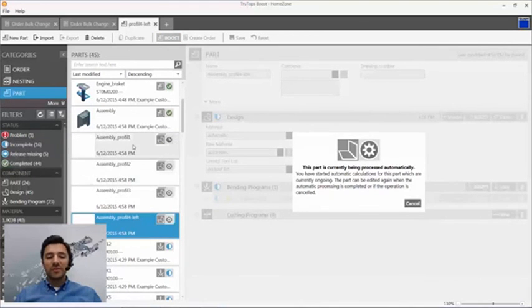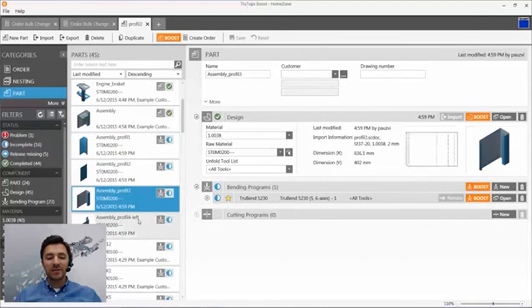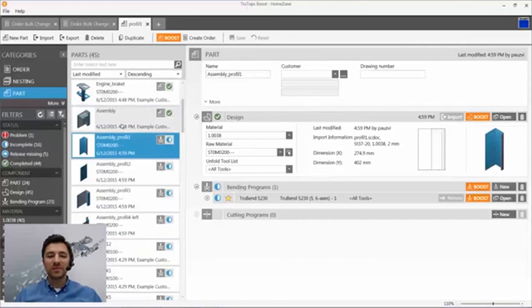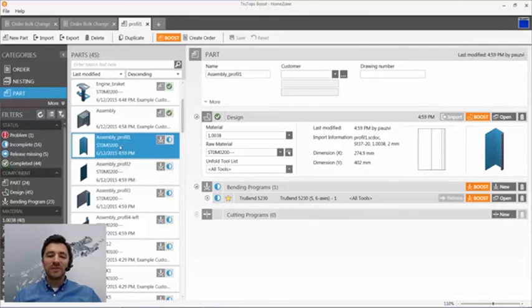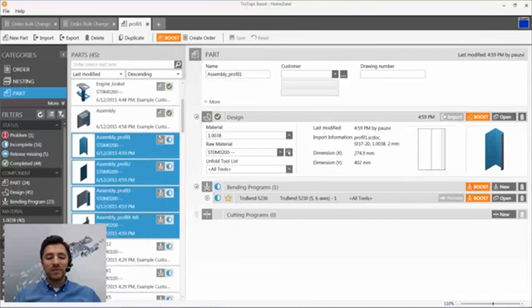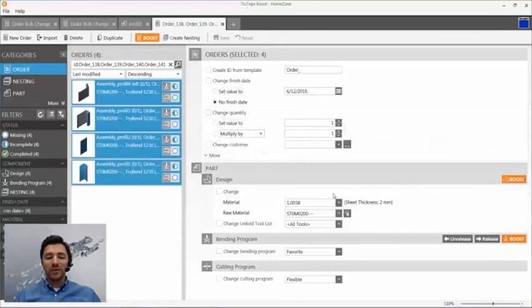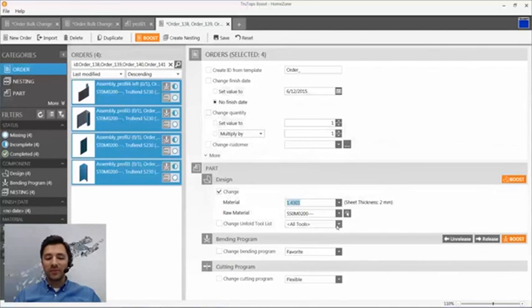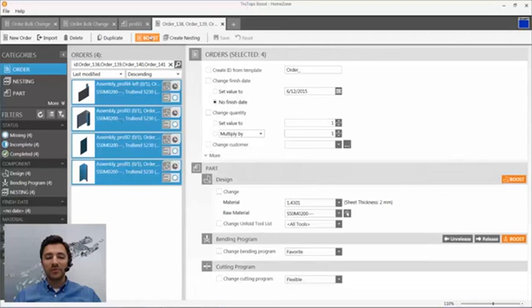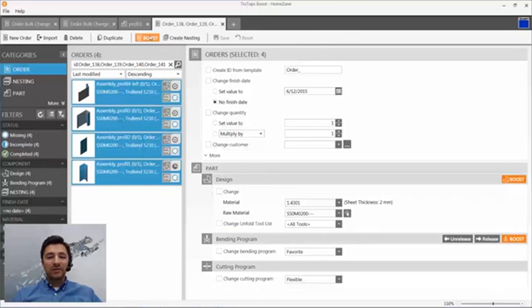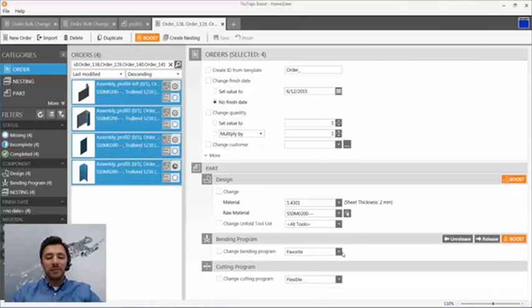For the next step you see even the material was assigned already because the assembly had that information. It was a CAD file. Otherwise if it's a step file there would be again a problem. But once you create orders out of that you can assign a material, for example a different material and again boost your files. And again they are unfolded and you can proceed to your bending programs. For that just select your favorite machine and again hit the boost button.